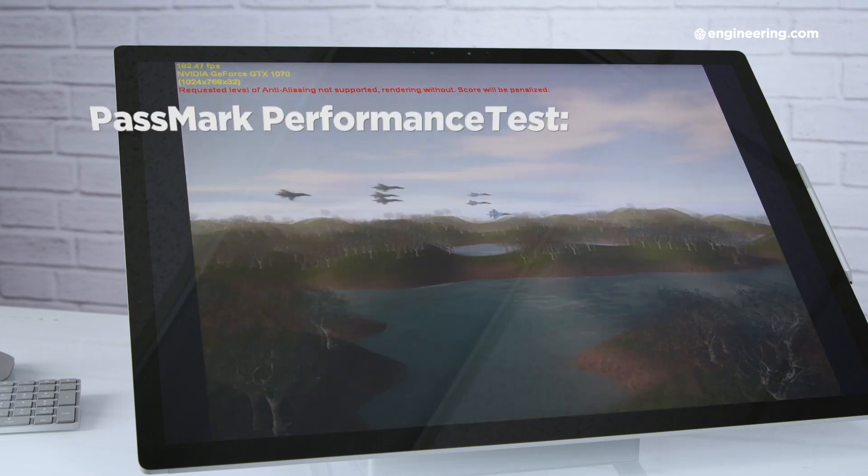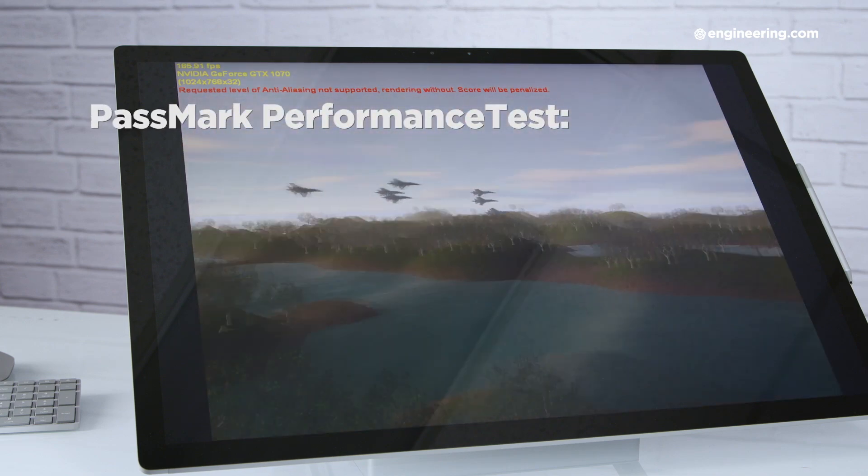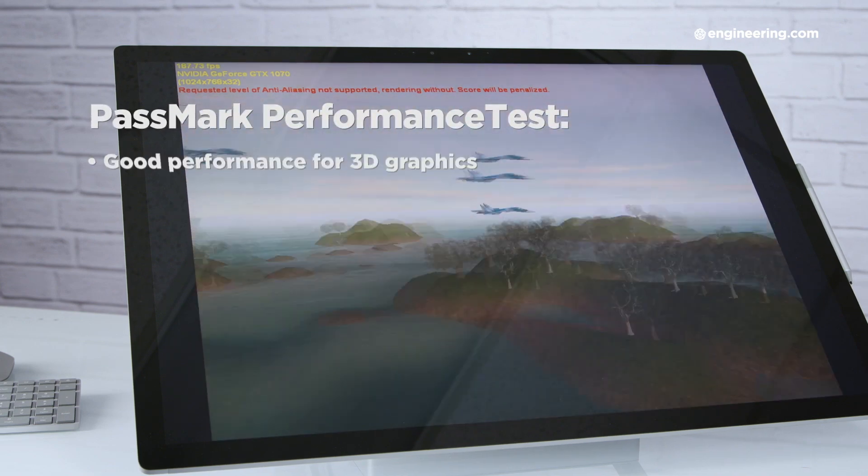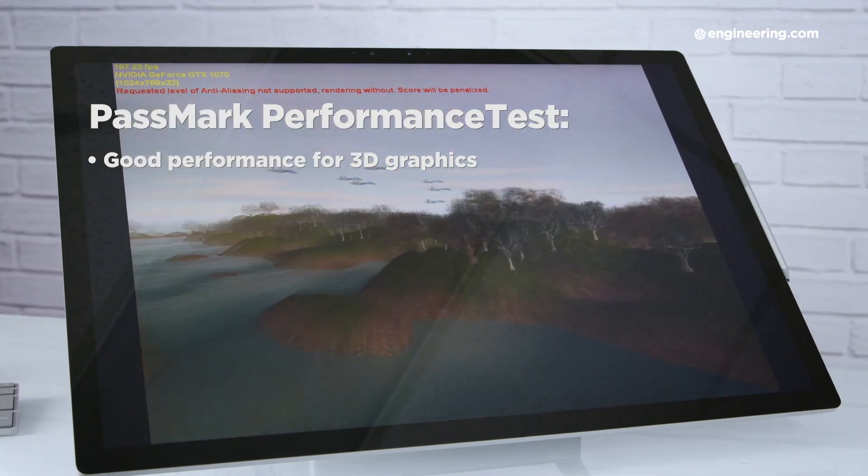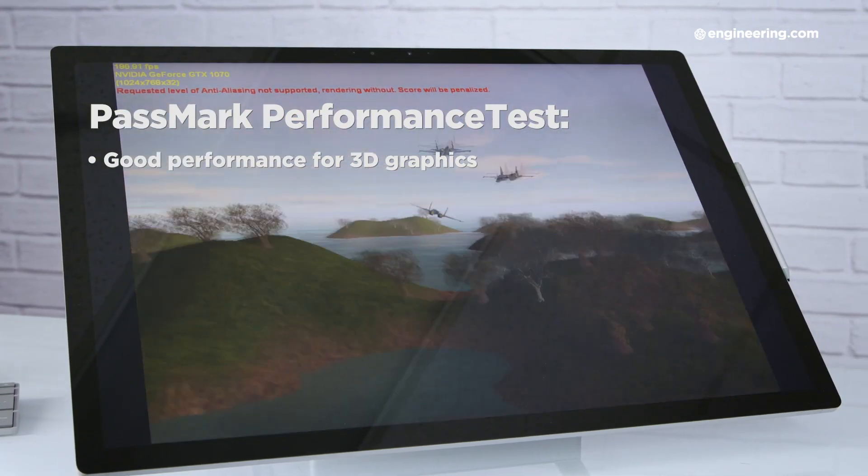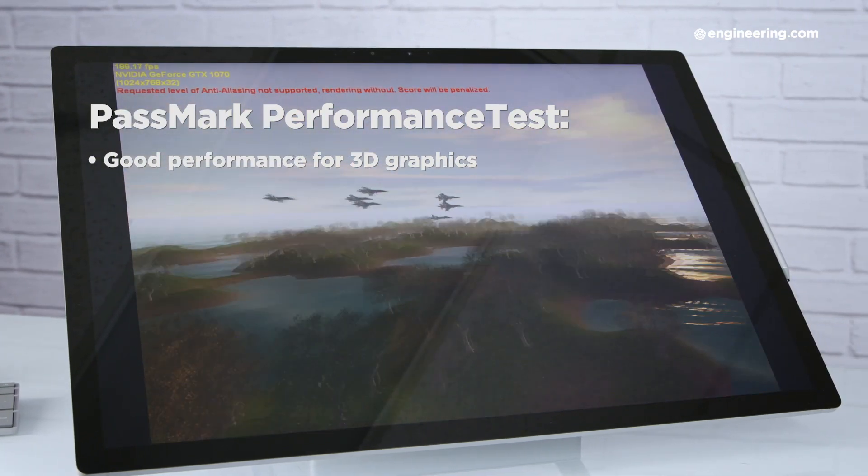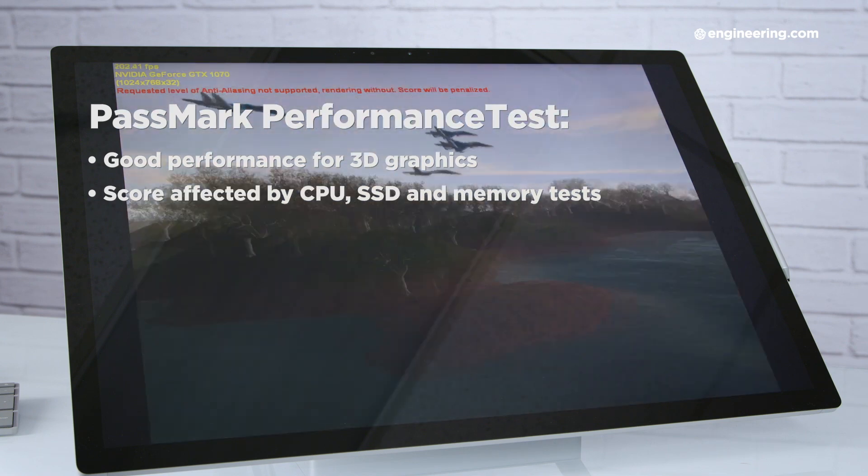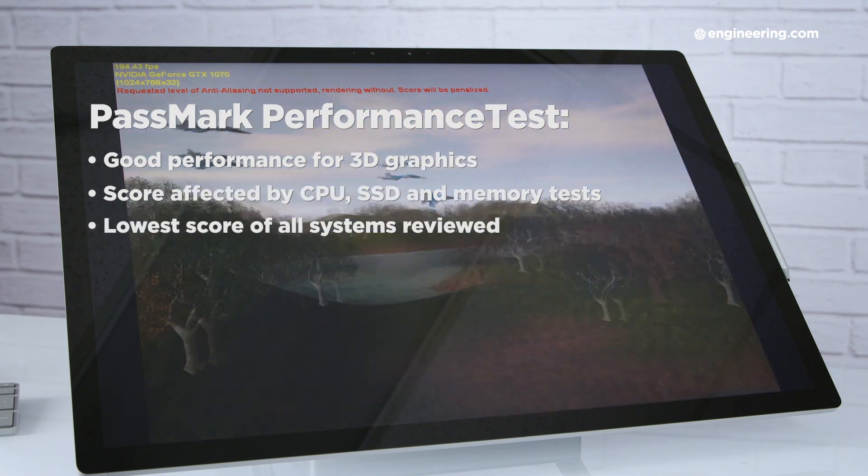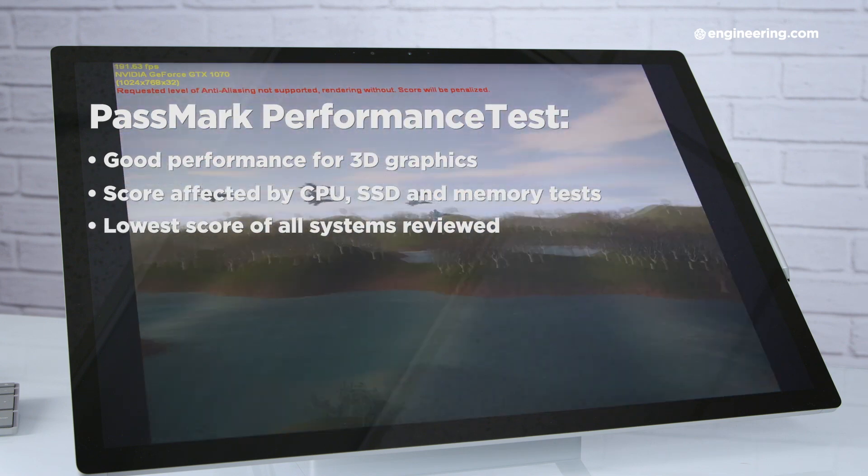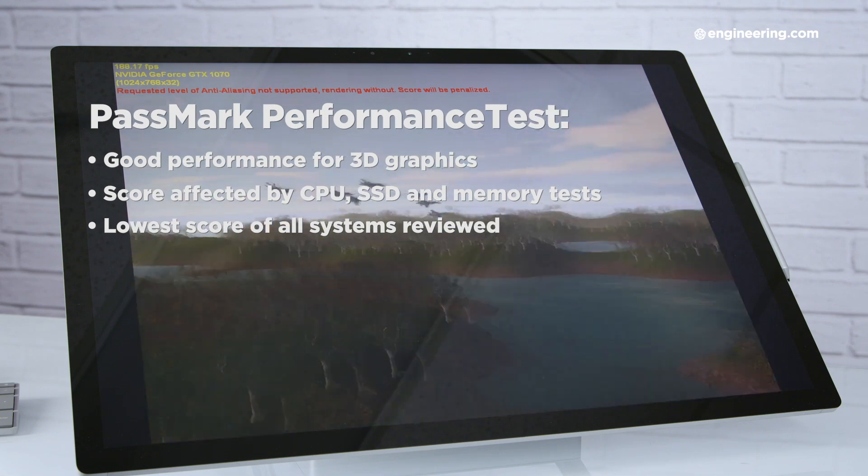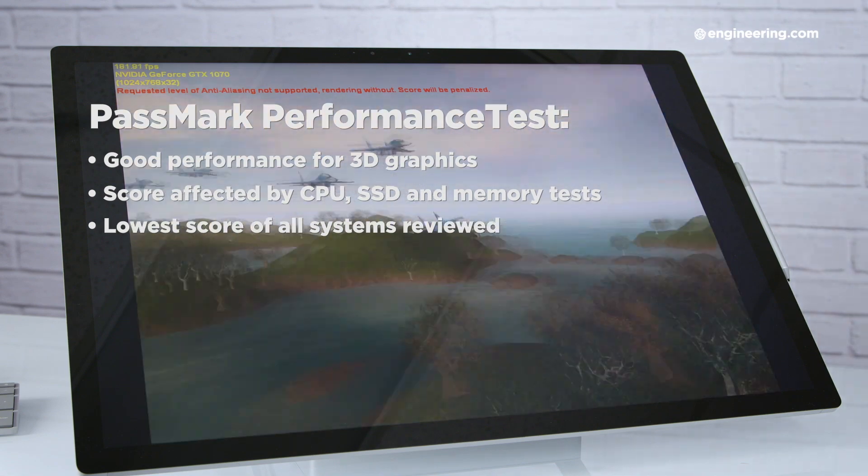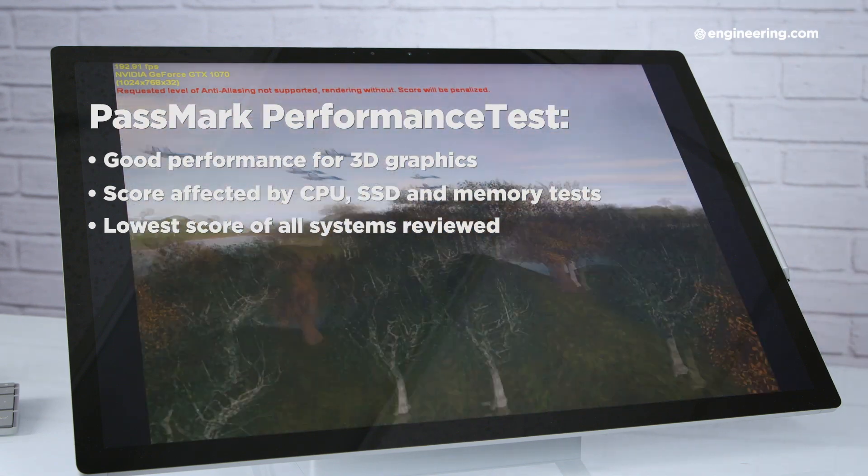Finally, we ran Passmark Performance Test, another general purpose benchmark, and the Studio again performed really well in the 3D graphics test, but its score was dragged down by the CPU, disk, and memory tests, and overall it got the lowest Passmark rating of all the computers we have reviewed this year, save for its baby brother, the Surface Pro 6.